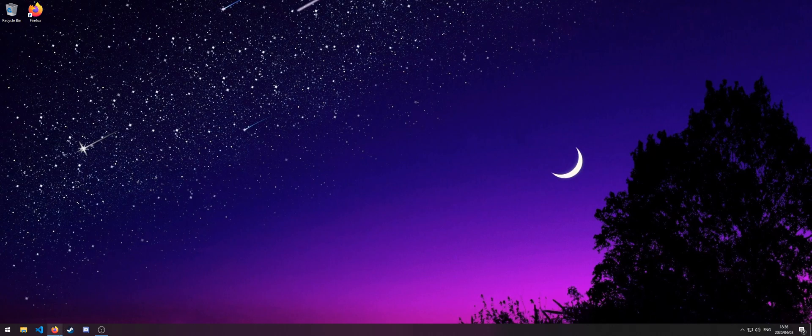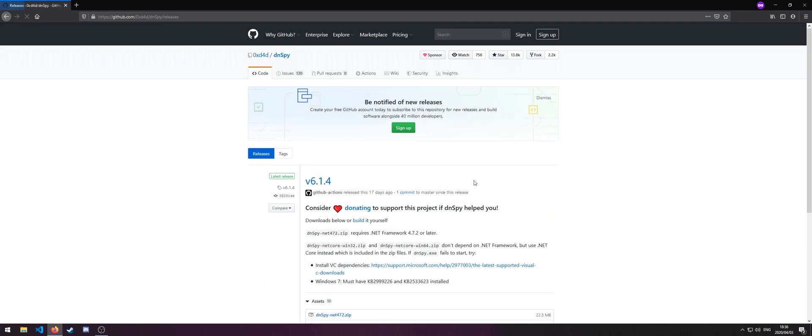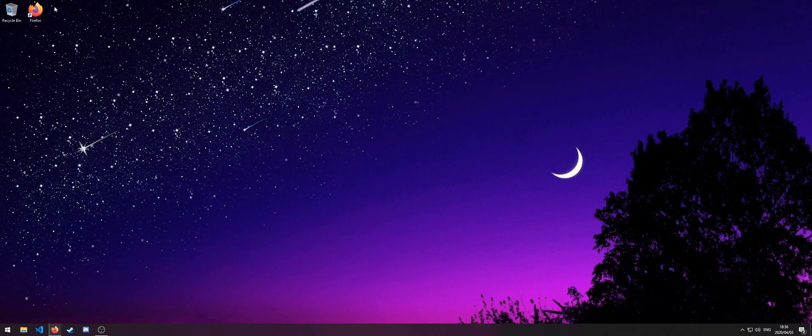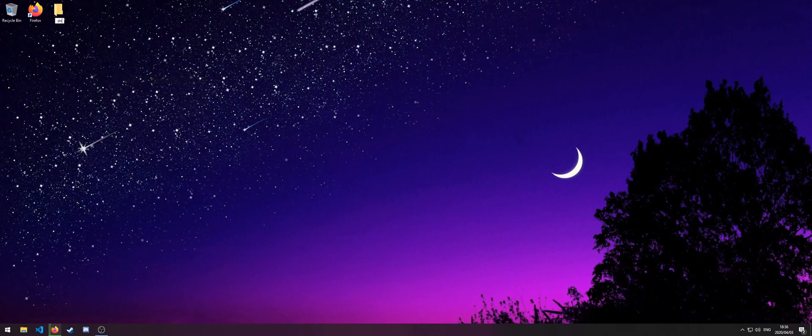To start off, download DNSpy, which was linked in the description, by going to the latest release and then downloading DNSpy-net472. We can create a folder to store this in on the desktop or wherever you please.